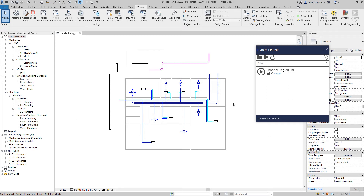Welcome to another video. This is a sequel to the enhanced toggle script because I received two questions: first, can we select a category instead of a system for some installation? And second, if I don't want to use millimeters, can I use feet for filtering by length?